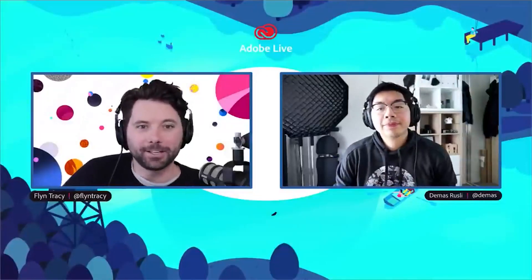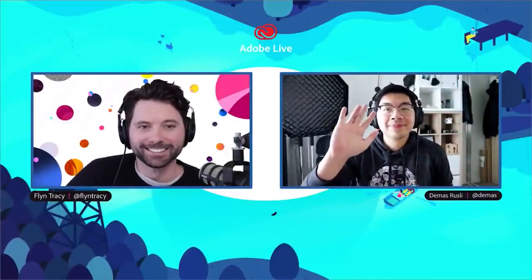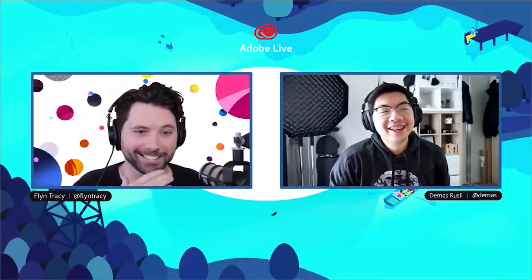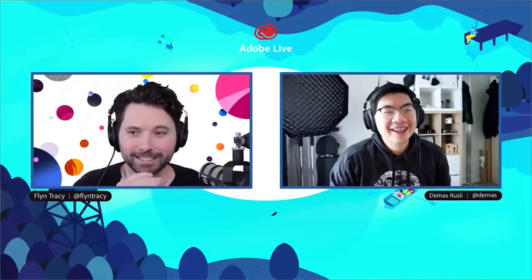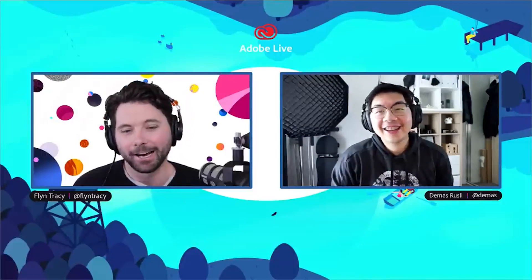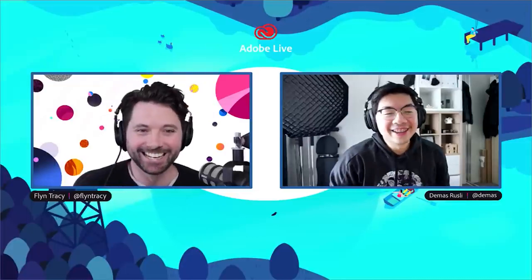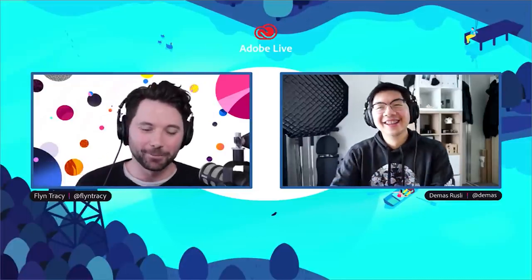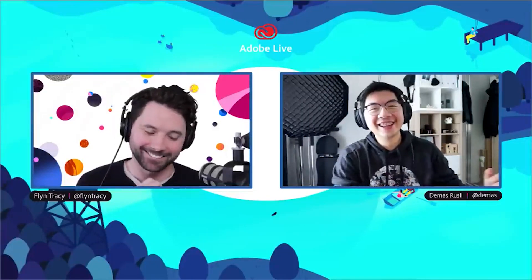Hello everybody, welcome to Adobe Live. My name is Flynn, I'm here with the fantastic Demis Rosley. Hey Demis, how are you doing? I've literally never done a reel or created a TikTok video before. Don't worry, I will not be dancing today. No dancing - I promise. No one wants to see that; even my kid looks at me like, you can't really dance.